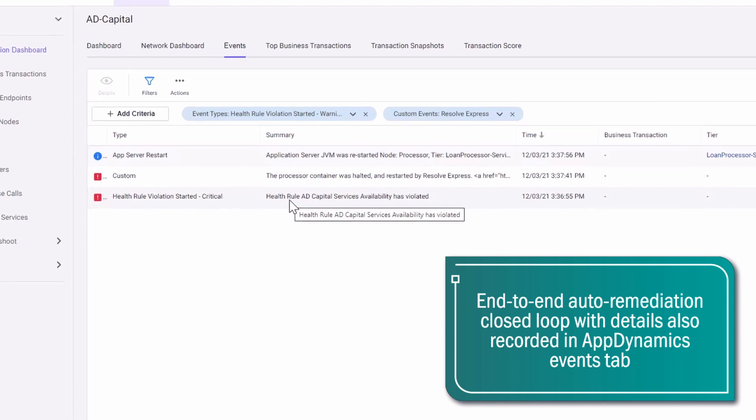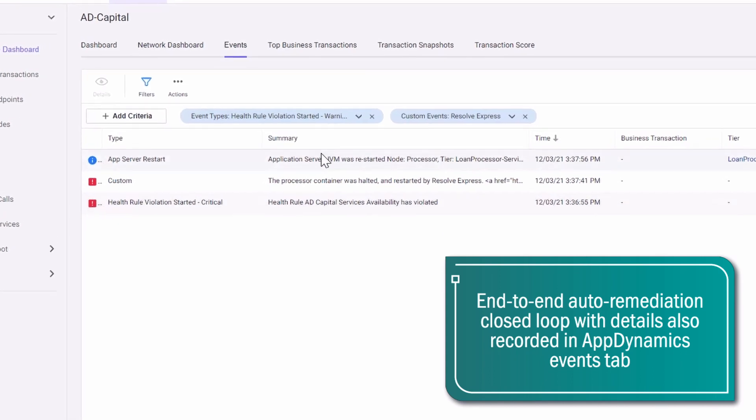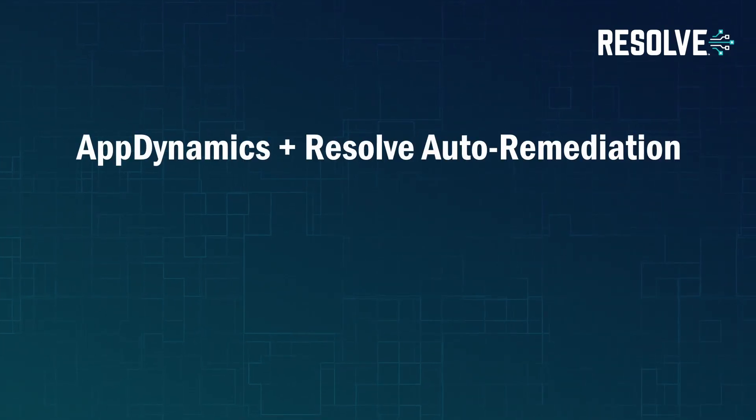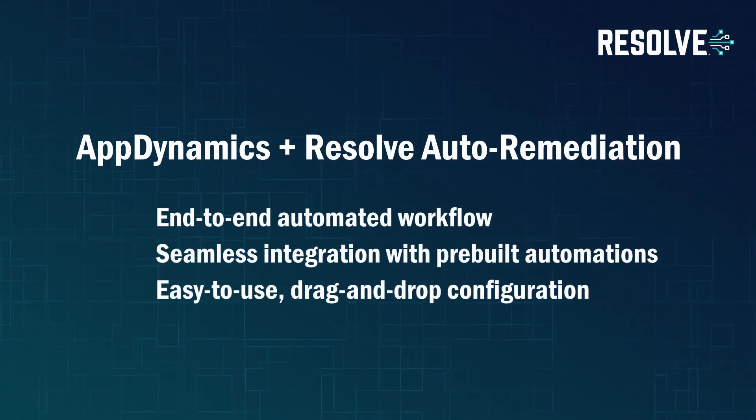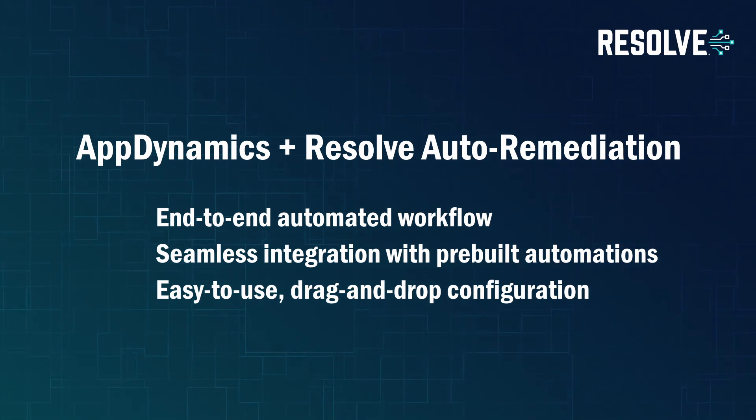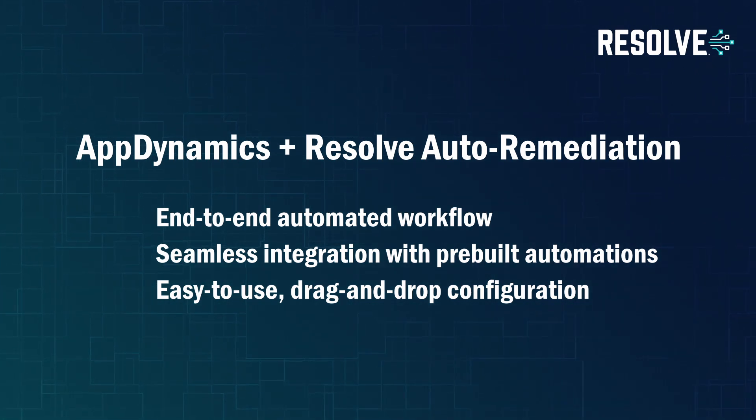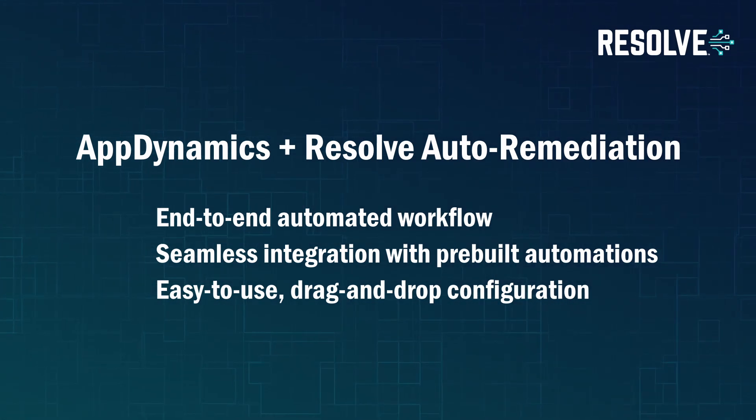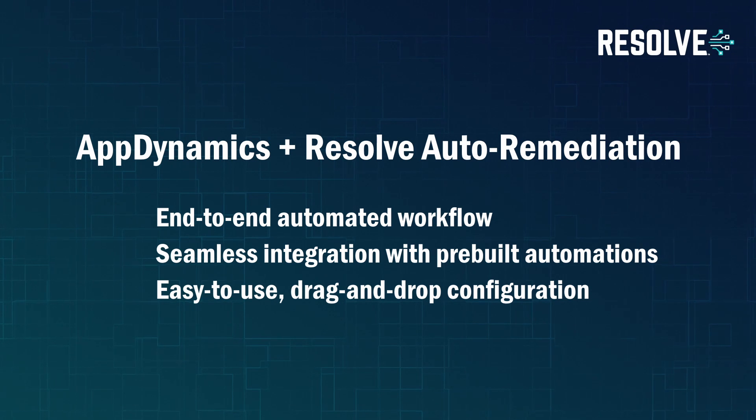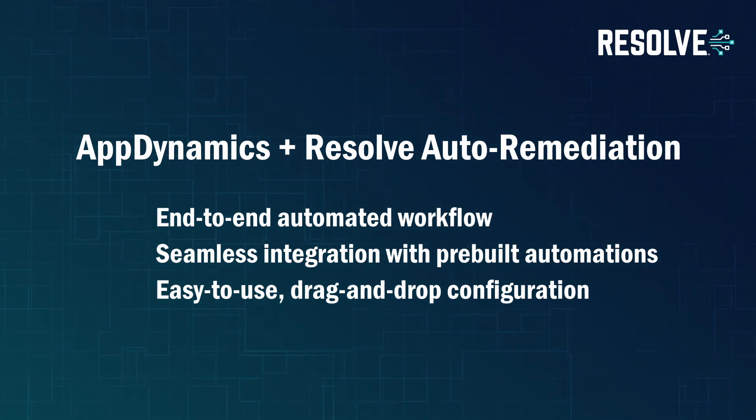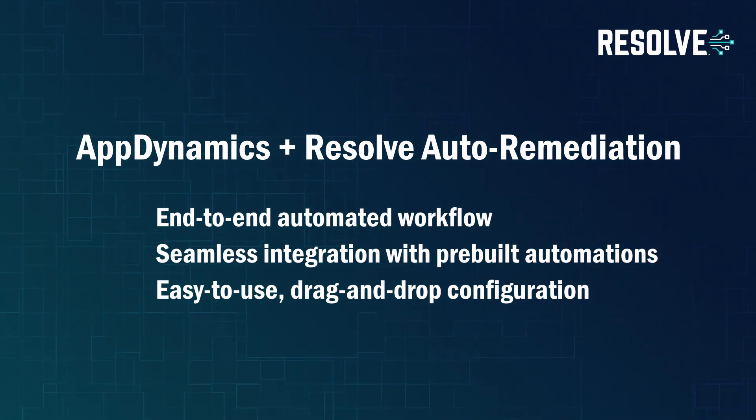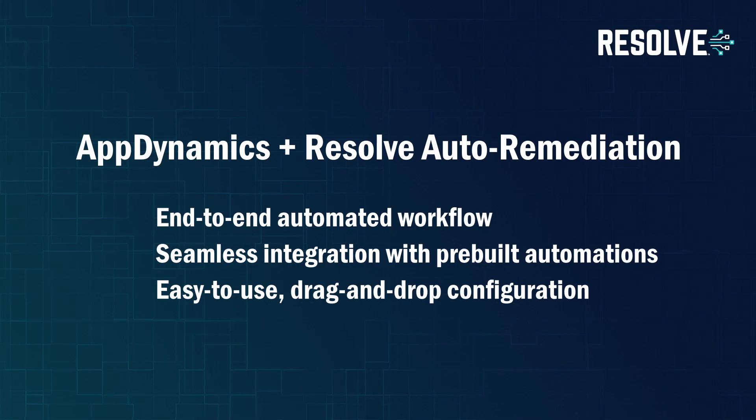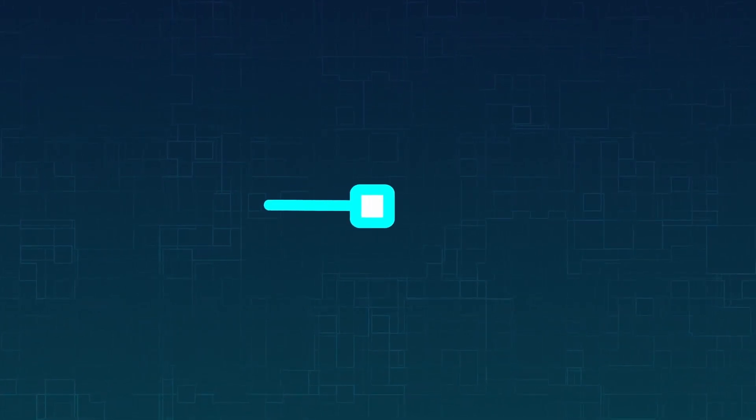You have just watched the AppDynamics and Resolve auto-remediation demo, where we presented to you end-to-end automated workflow, seamless integration with pre-built automations, and easy-to-use drag-and-drop configuration.